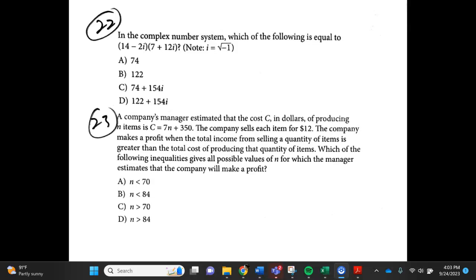Number 22. In the complex number system, which of the following is equal to (14 minus 2i) times (7 plus 12i)? Note, i equals the square root of negative 1. A. 74, B. 122, C. 74 plus 154i, D. 122 plus 154i.